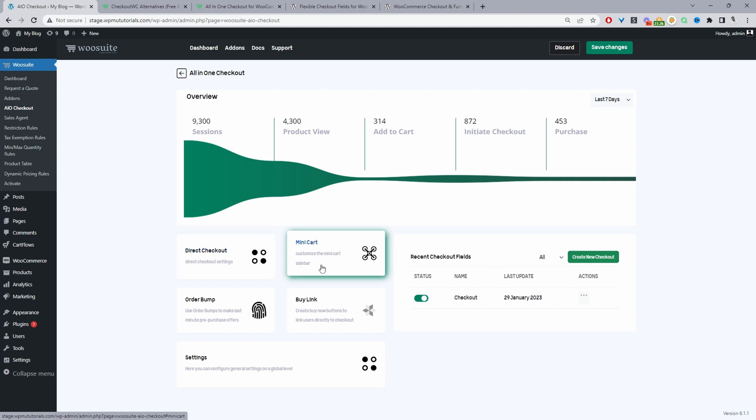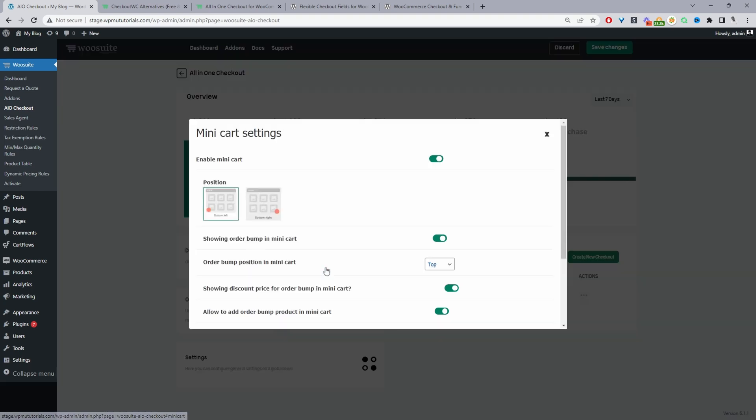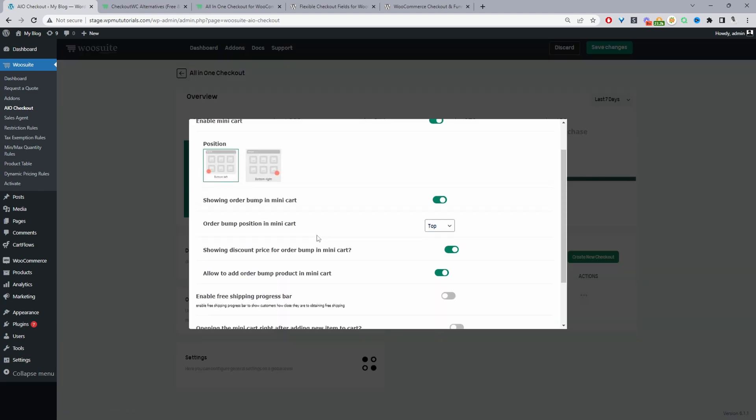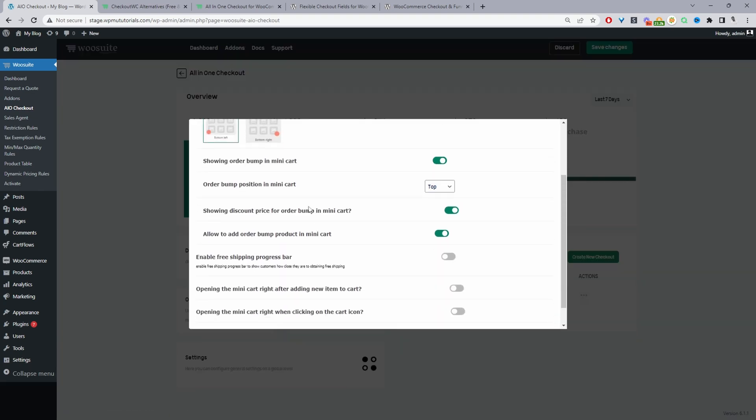We've also got the mini cart option and with this option enabled so if I click on this okay so we can choose the position we can also enable the order bump within our mini cart and we can also enable the free shipping bar as well.